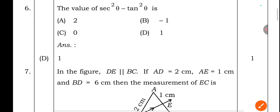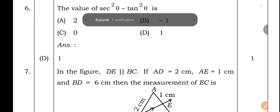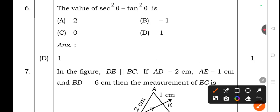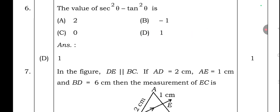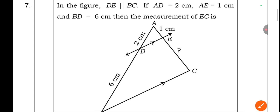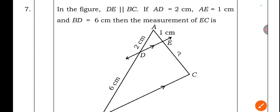Sixth question: The value of sec²θ − tan²θ is — option A: 2, option B: −1, option C: 0, option D: 1. The right answer is option D — 1. The value of sec²θ − tan²θ is 1.